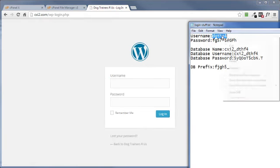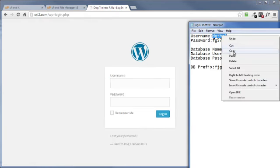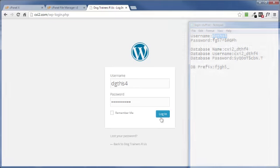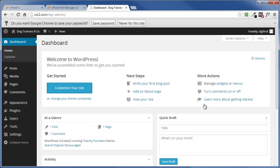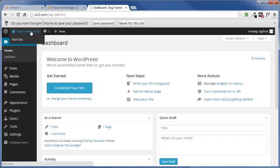Now at this point our WordPress site is created and we just logged into the administration section of our WordPress site. And that's it. Now if you want to check out what your brand new WordPress site looks like, right up here in the top left corner click on the title or right here where it says visit site, and that'll open up your browser to your brand new WordPress site.